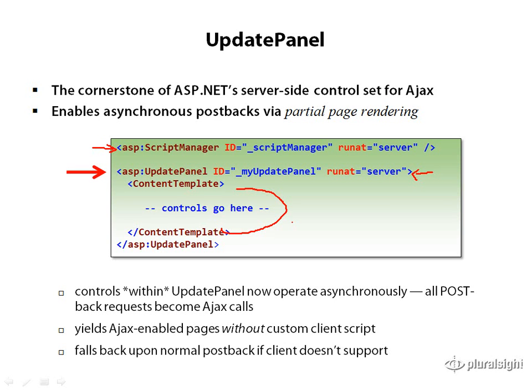And this is often called partial page rendering because it's only going to repopulate that portion of the page, not the entire page, as you would with a traditional postback request and response.